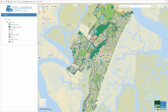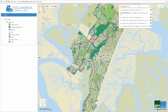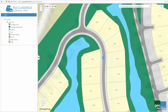Next, let's visit the upper right-hand corner of the map, where we'll find the search bar. Here you can type in an address and be automatically directed to its location on the map. Watch as I type in an address here at the Landings: 21 Sundew Road. As I begin to type, similar addresses appear below the search bar. You can either hit enter or select the address as it appears below.